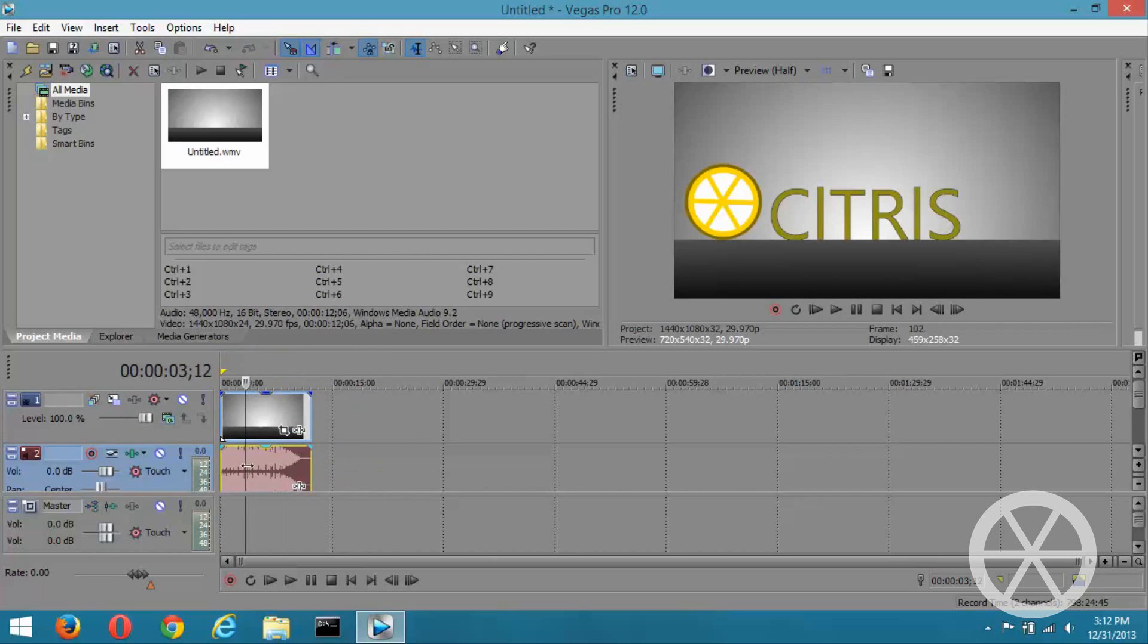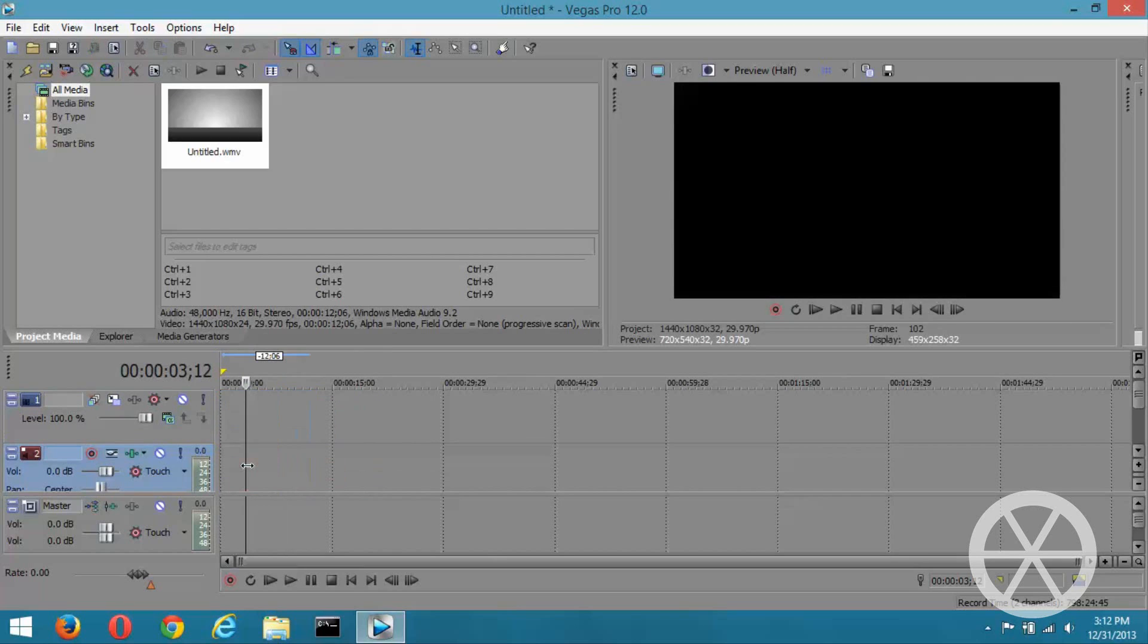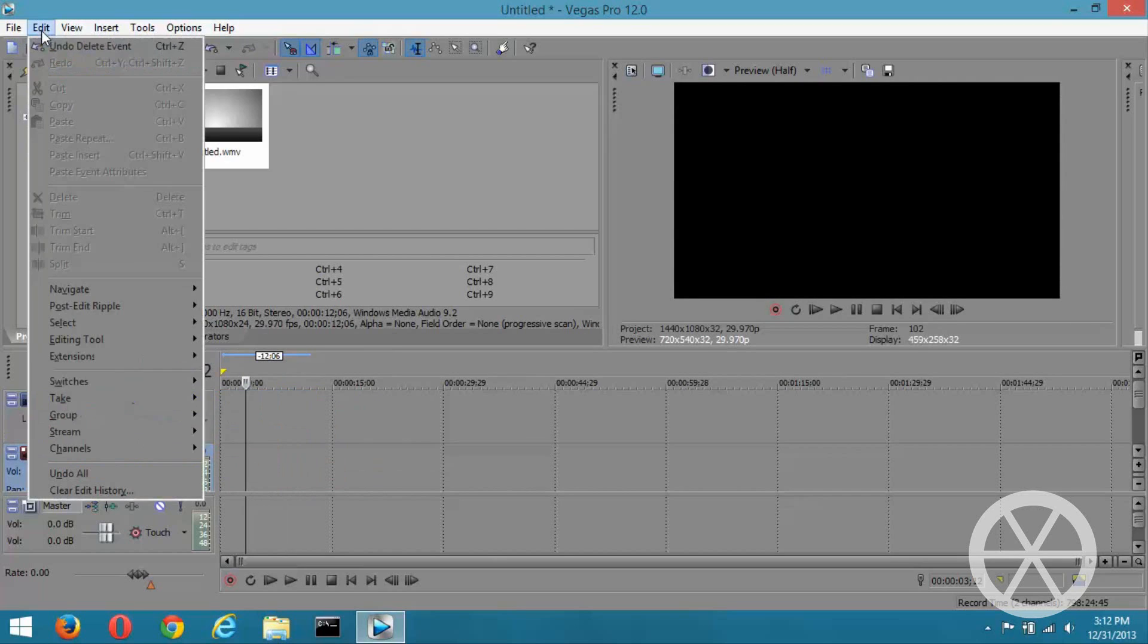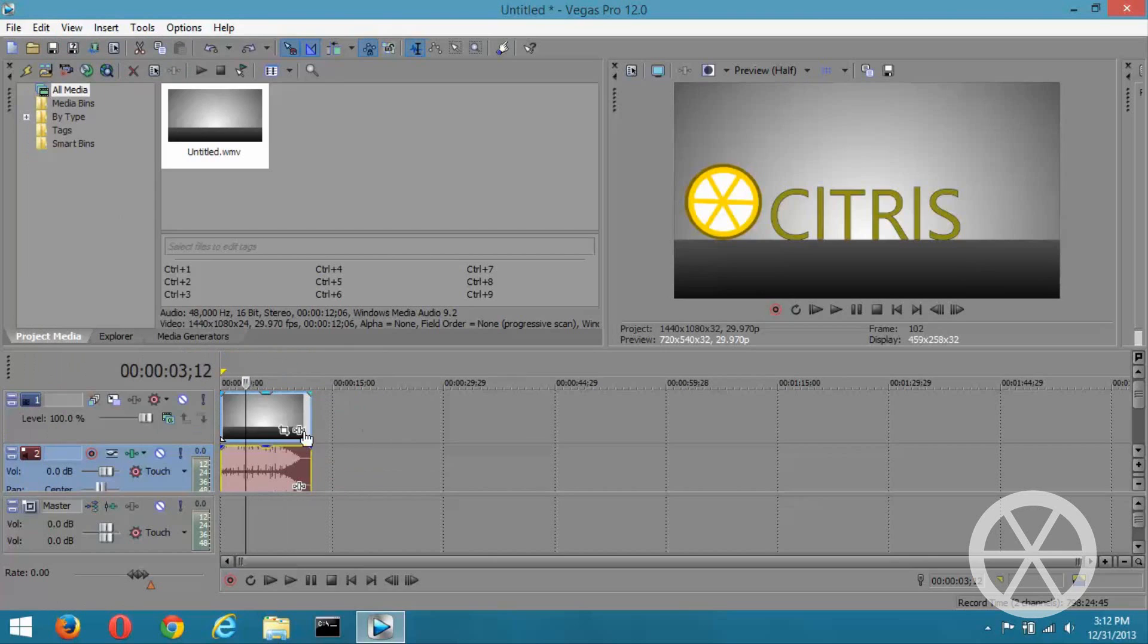So what can you do? Well, you can't delete the audio by itself either because it deletes the entire thing and that pretty much just destroys the whole purpose.